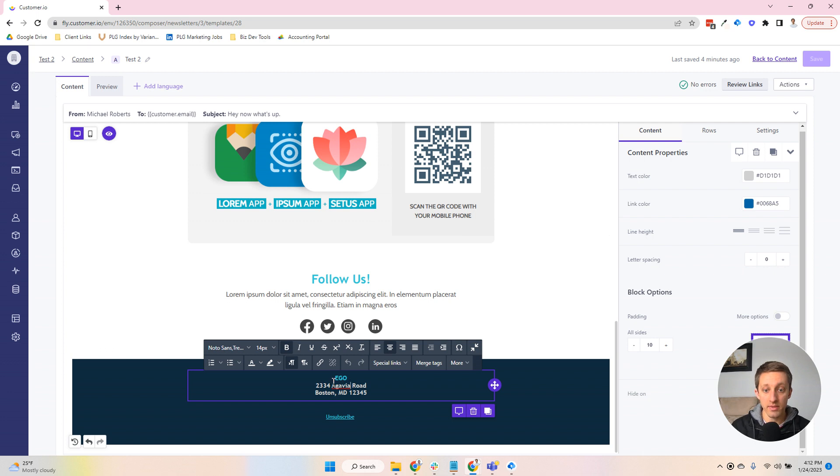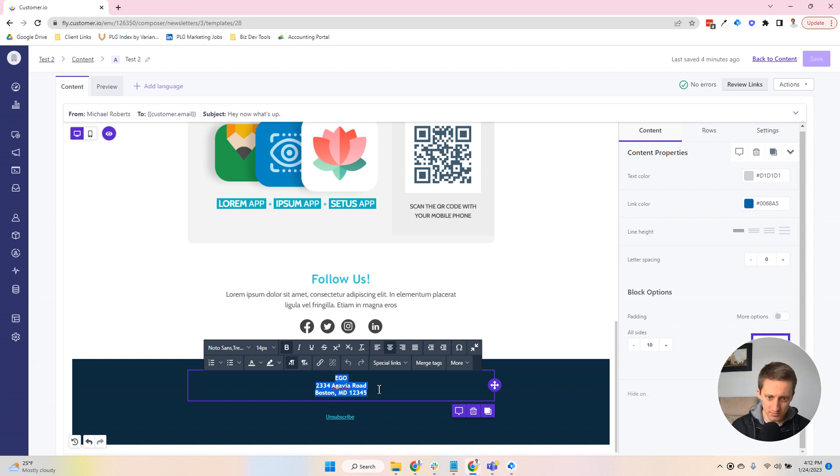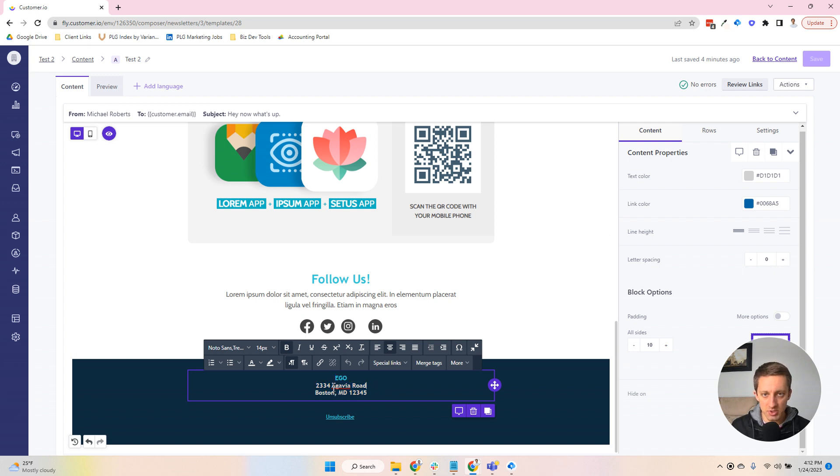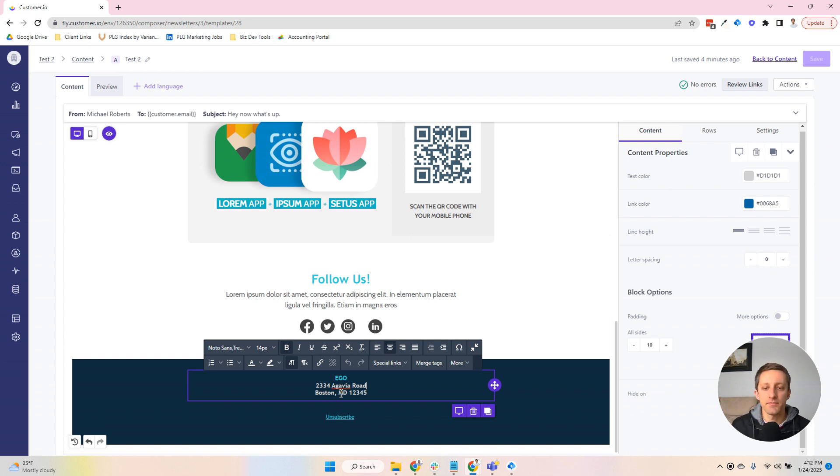So the address at the footer of an email is a great one to start with. You might get to a point where your headquarters shift or you purchase a PO box and you need to change this. So I've got this fake address here. And right now, it's just hard-coded, hard-written into the email in a text box.